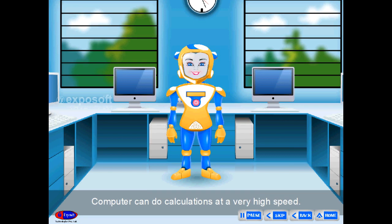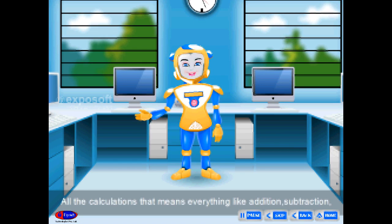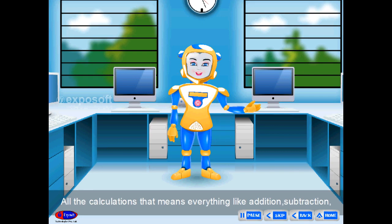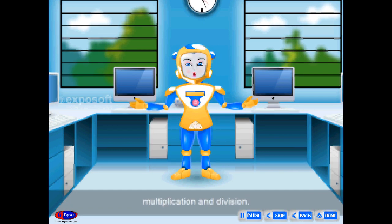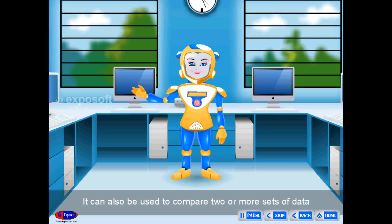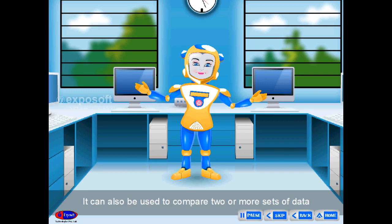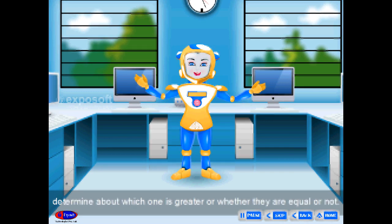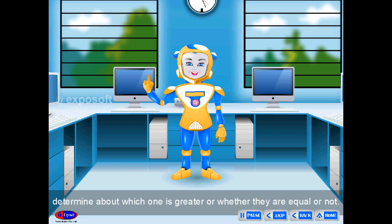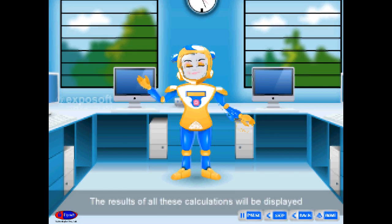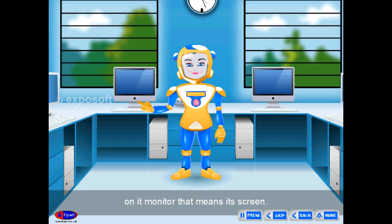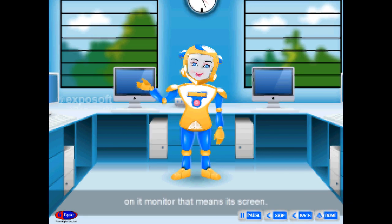The computer can do calculations at very high speed — everything like addition, subtraction, multiplication, and division. It can also be used to compare two or more sets of data to determine which one is greater or whether they are equal. The results of all these calculations will be displayed on the monitor, that means its screen.